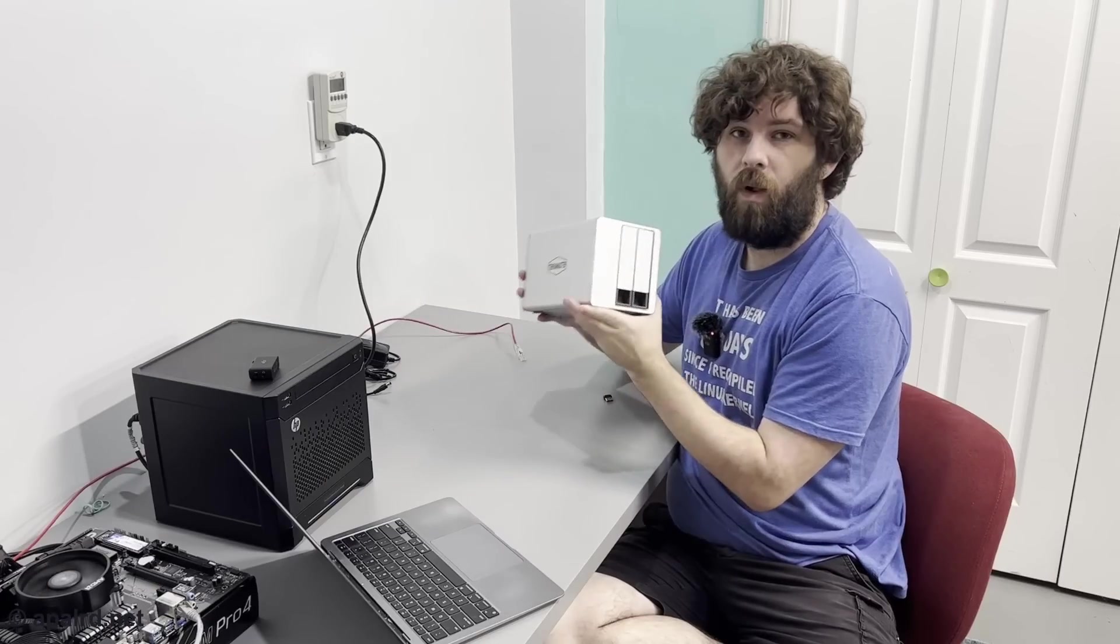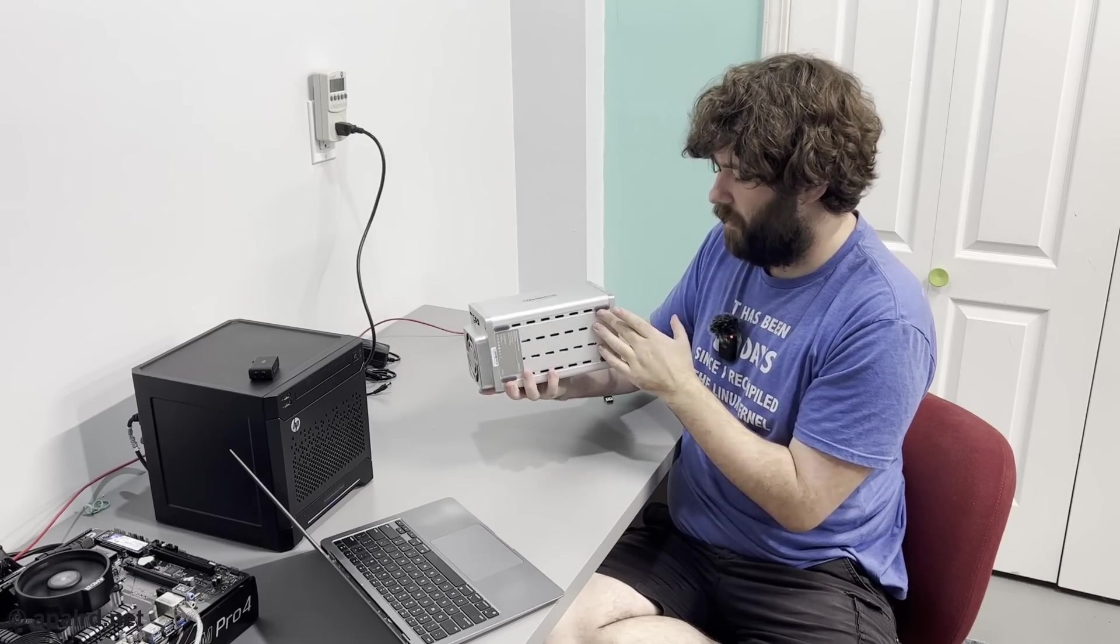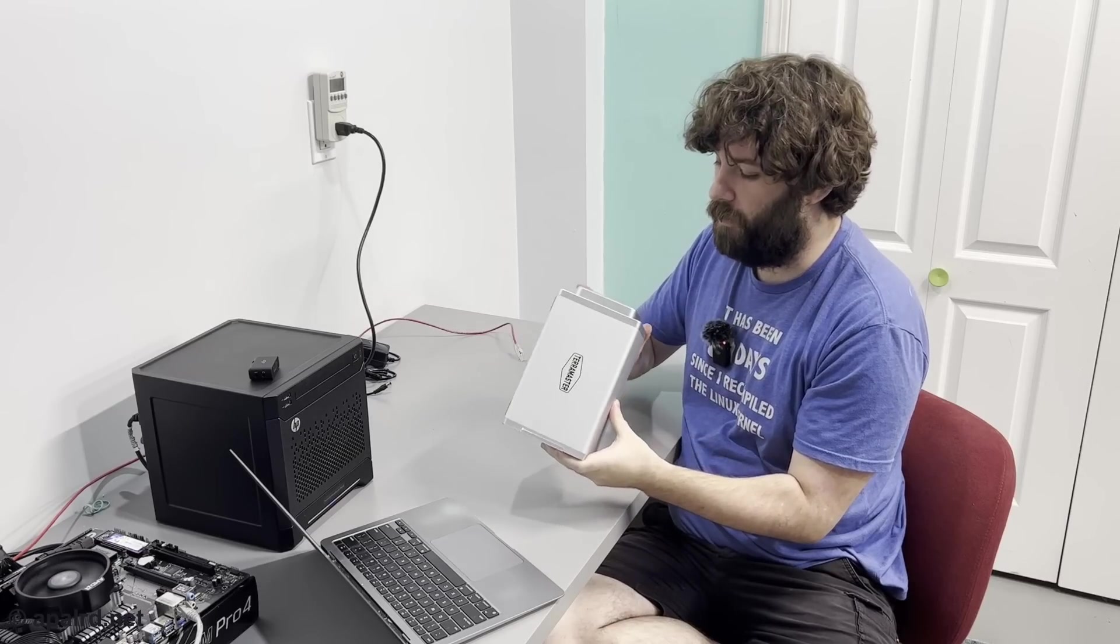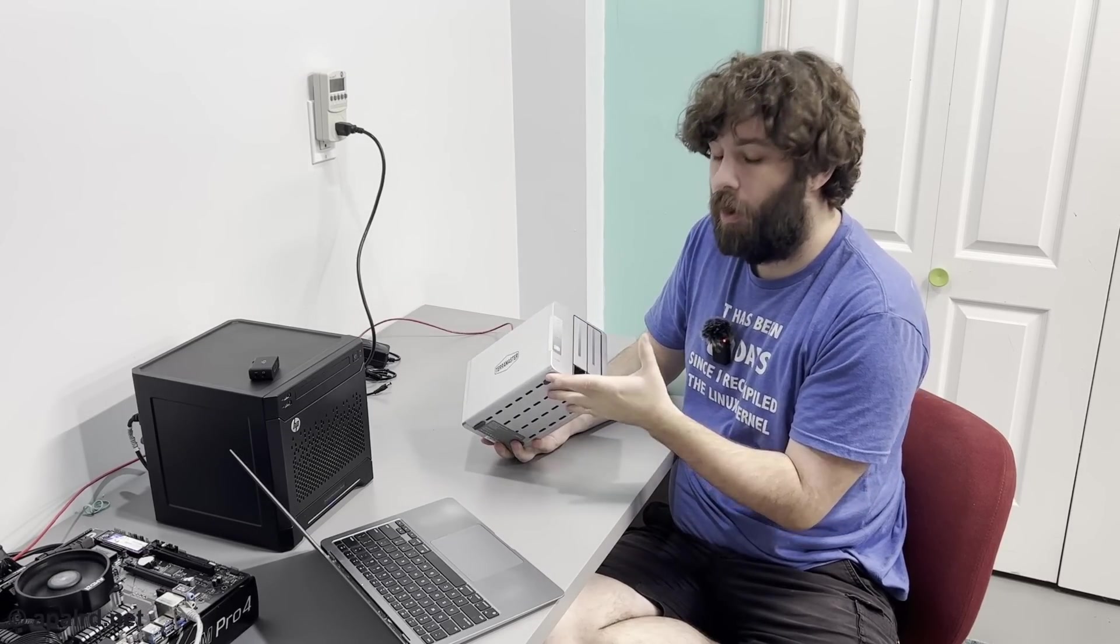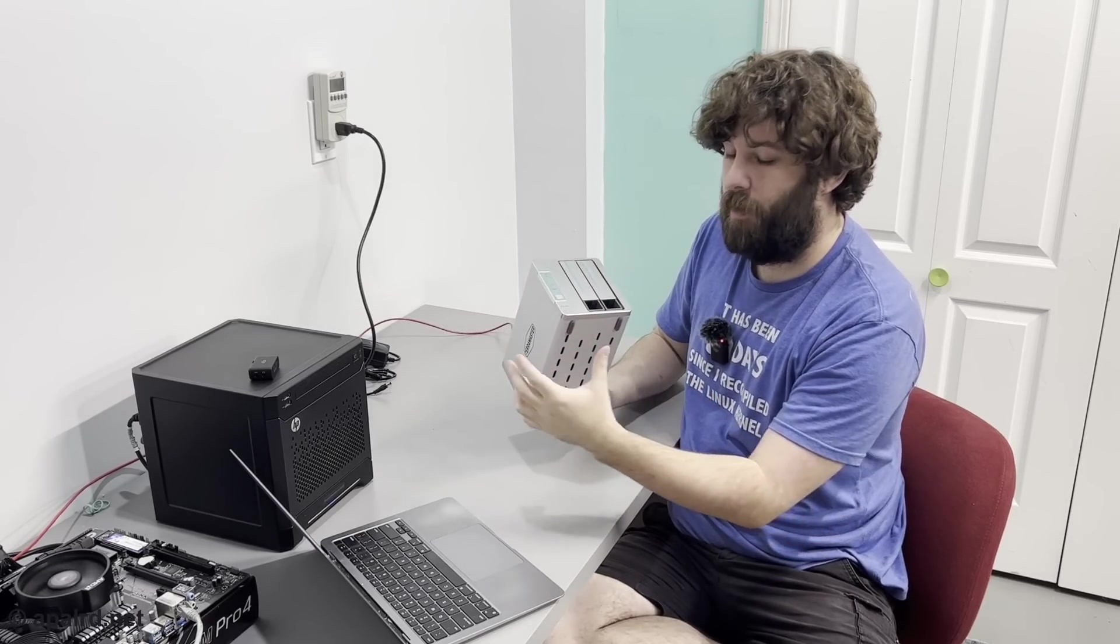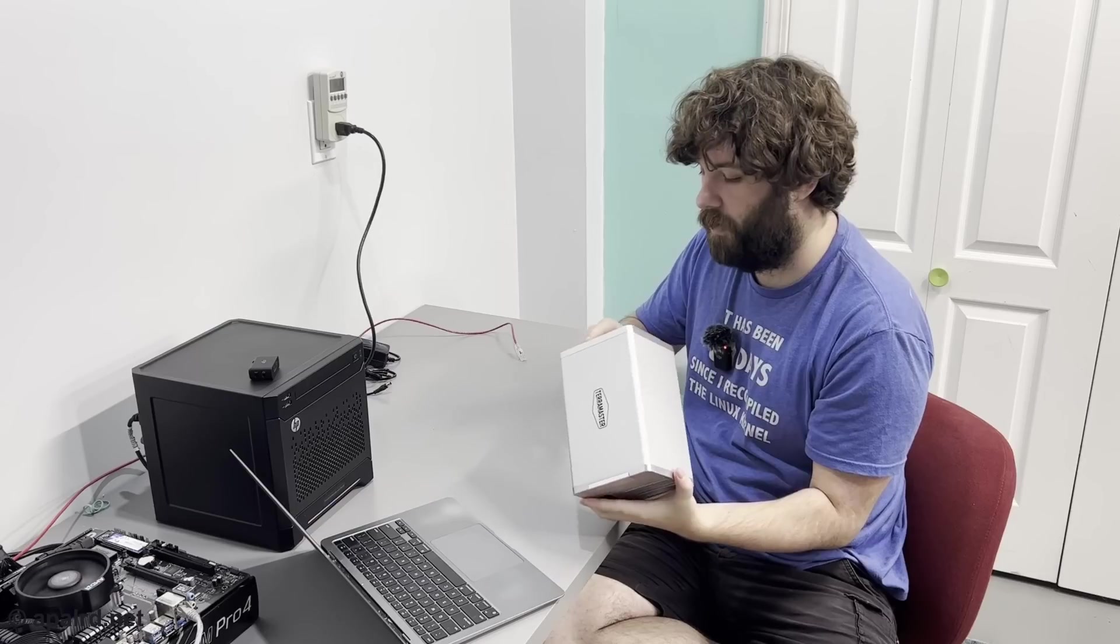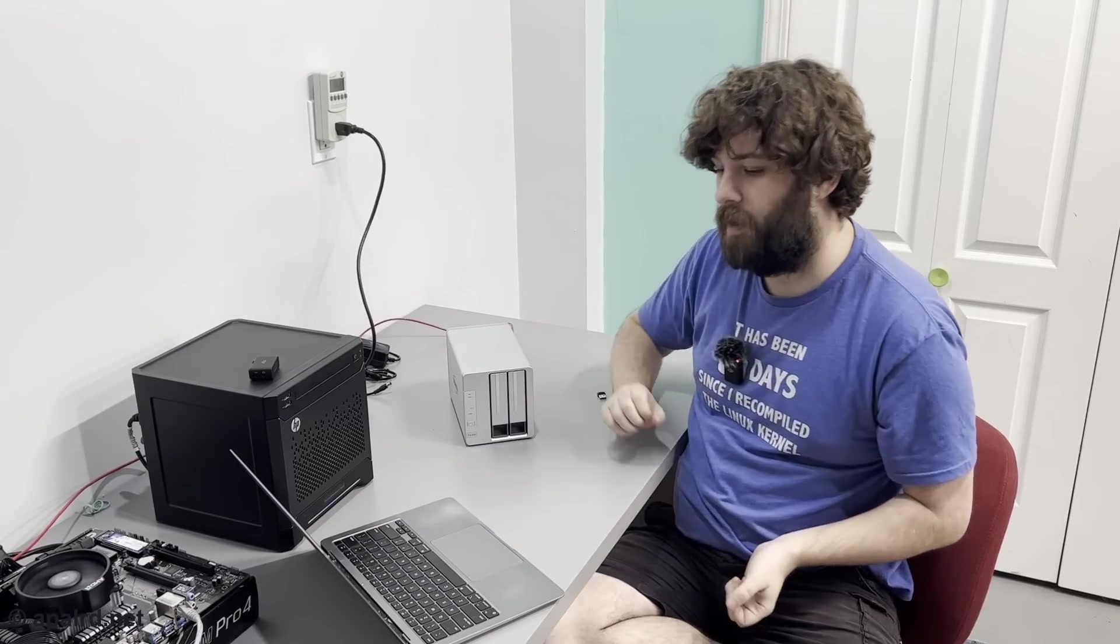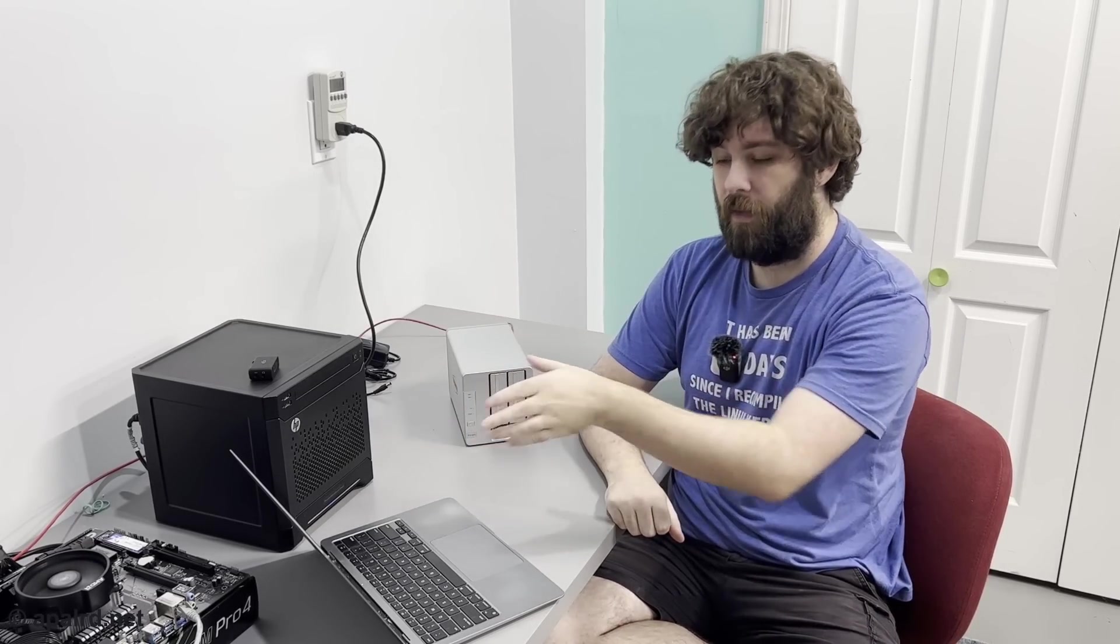So what did I think of the TerraMaster F2-223? Well, this little brick is definitely a reasonable choice if you want a low-cost home server. Two 2.5G Ethernet ports, that means we can do some fun high-speed routing. Or you can just do high-speed storage if you're into that. Two spinning drive bays, two NVMe bays, and I got it to boot Proxmox, so you shouldn't have any problems booting TrueNAS either. Power consumption is pretty darn low.